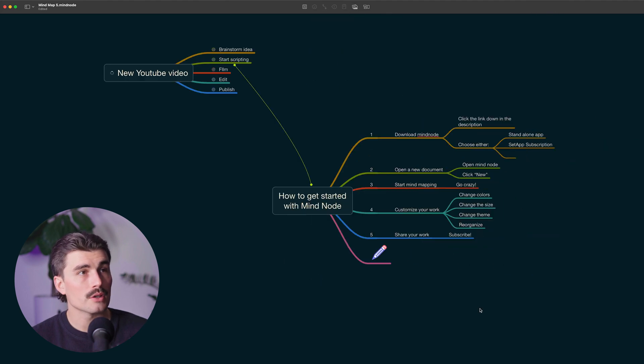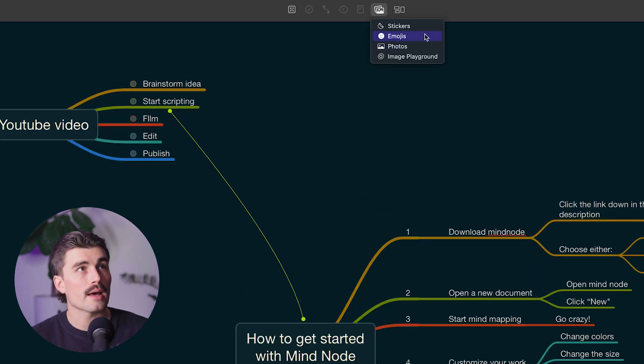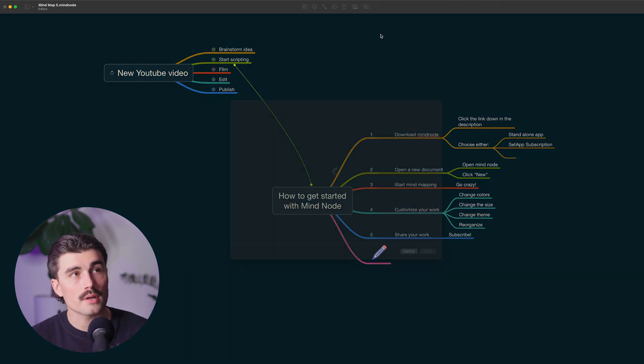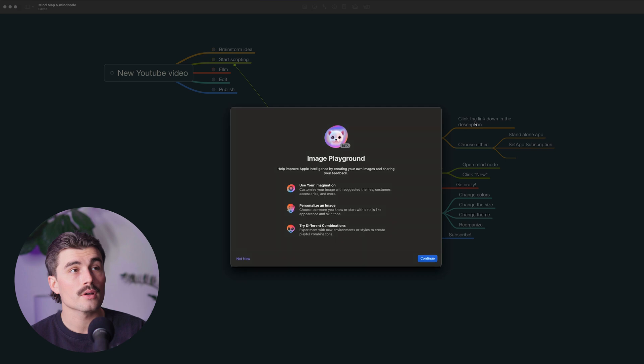So those are the stickers. There's also emojis, photos, or it also has this new integration with Image Playground, which is Apple's new AI image generator.